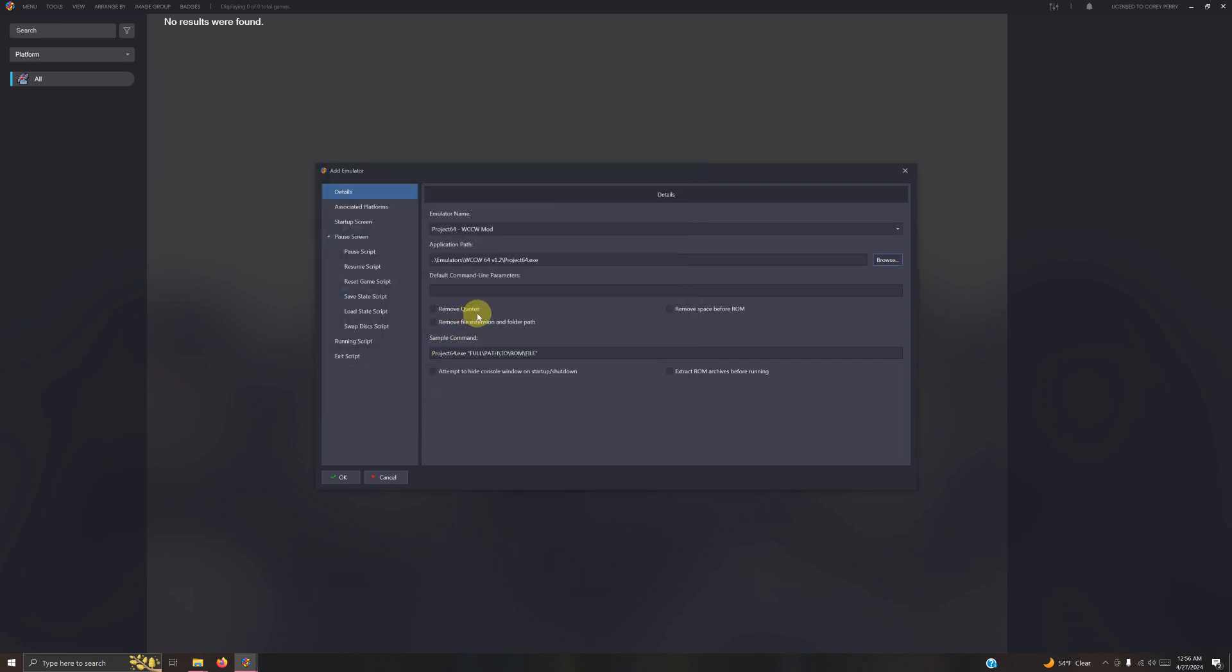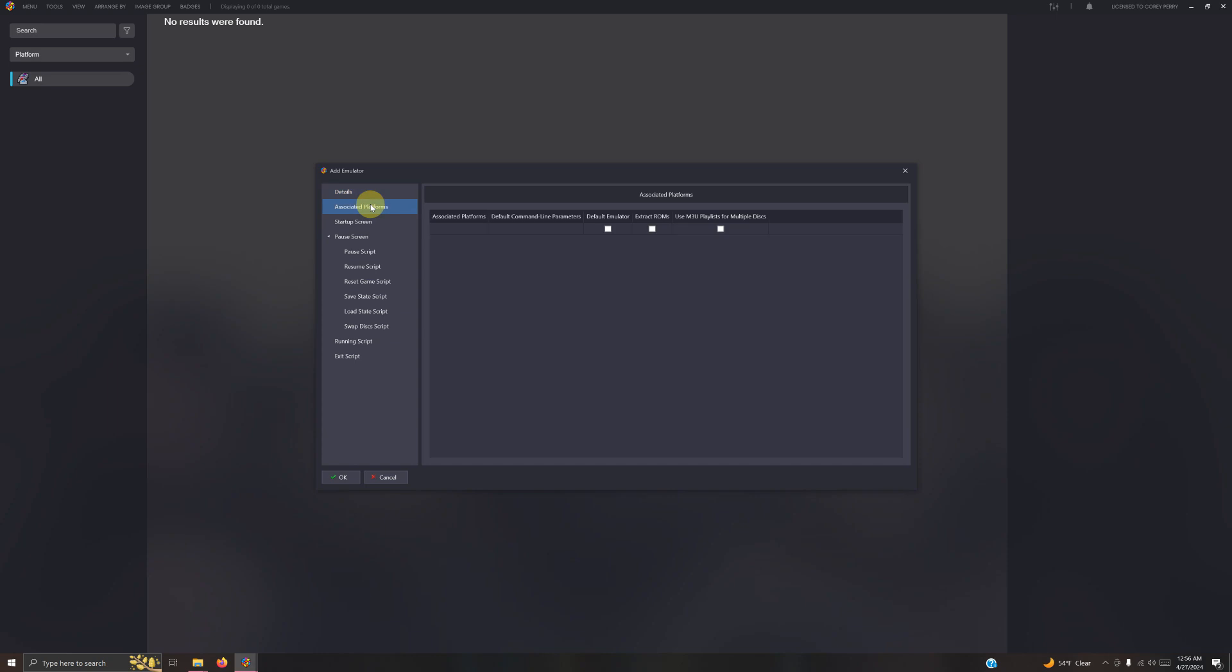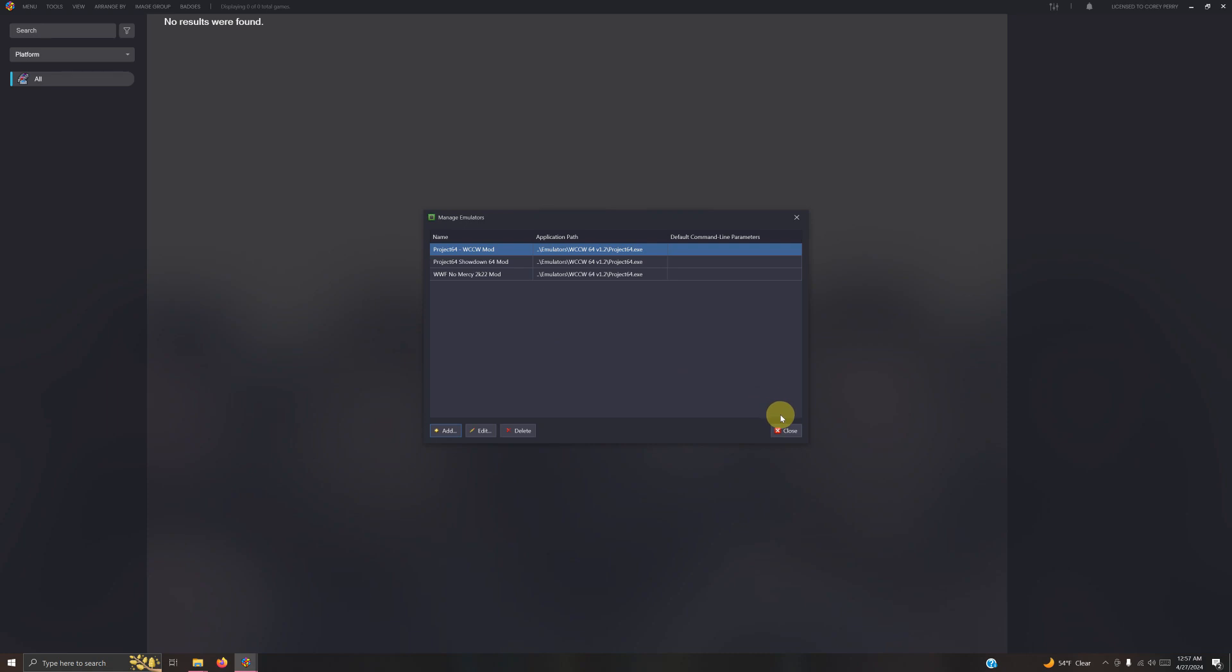Now I'm going to my associated platform sections and make sure it says Nintendo 64. I'm not going to check the box to click it as my default emulator. Project 64 does not need a running script, so I'm just going to click OK. Now I'm going to click close.